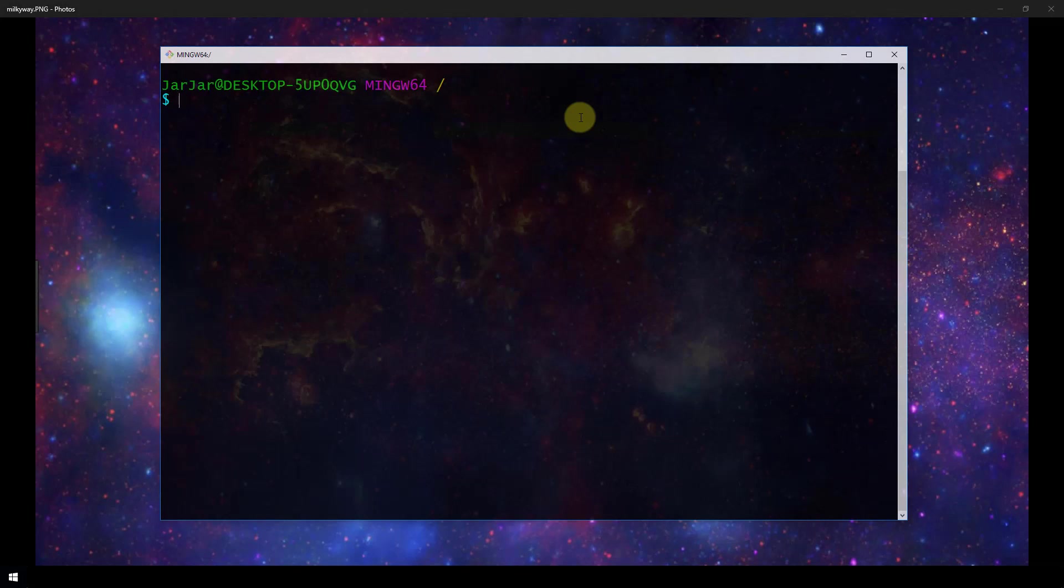For your operating system you can be using Windows, Linux, Mac OS, or Unix. I am on a Windows machine right now and I am within a bash terminal so I am just going to run the command pip install awscli --upgrade --user.